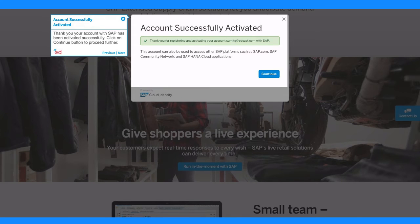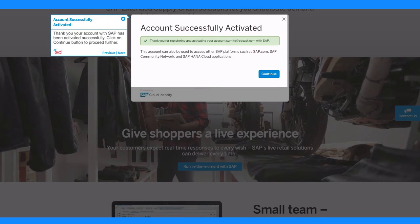Thank you. Your account with SAP has been activated successfully. Click on continue button to proceed further.